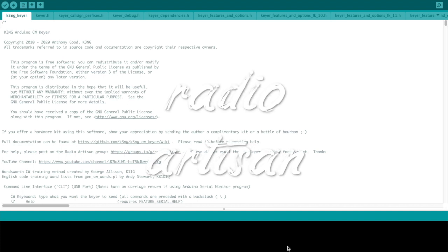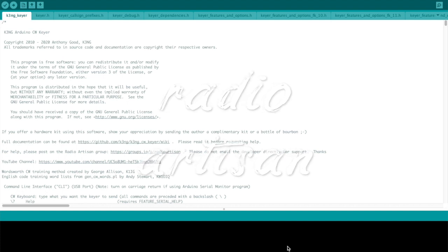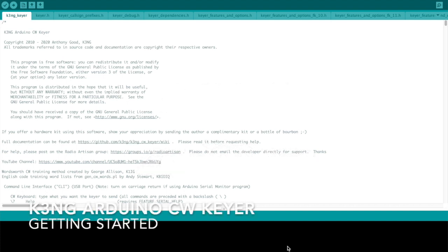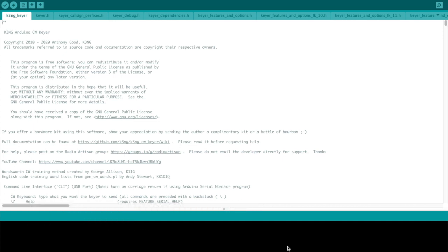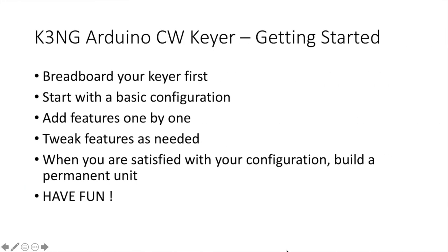Hello everyone. This is Anthony Goode, also known as Goody K3NG. I'm going to show you how to get started with the K3NG Arduino CW Keyer. This is an open source CW Keyer and it has a lot of functionality. Because it has a lot of functionality, it can initially be a bit overwhelming to configure and get going. But I promise if you're patient and you do this step by step, you'll be rewarded with a keyer that you will enjoy for years.